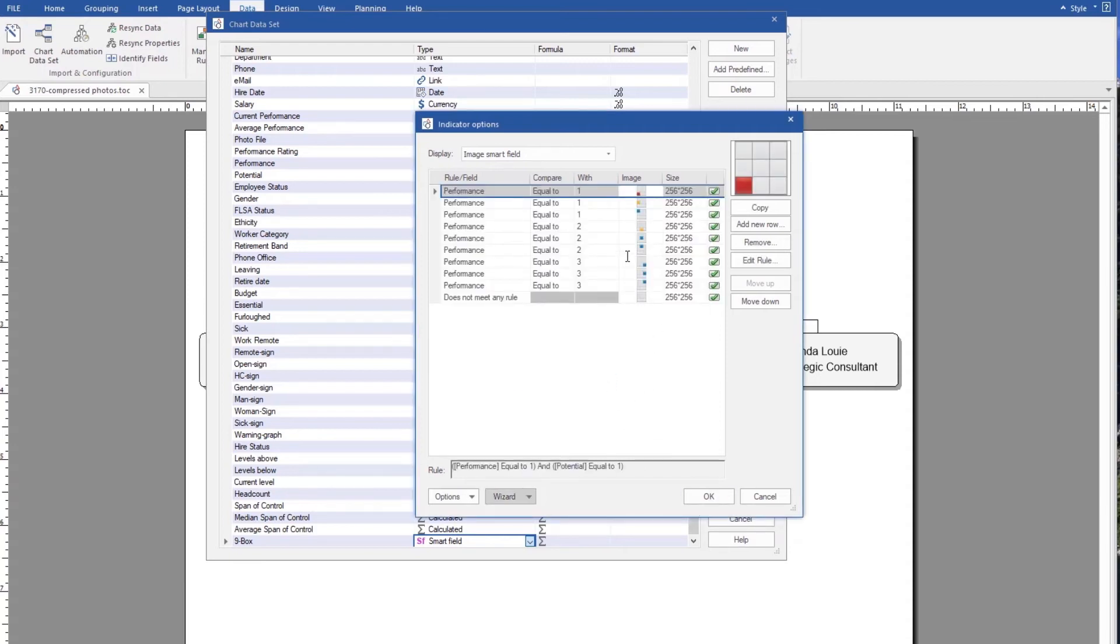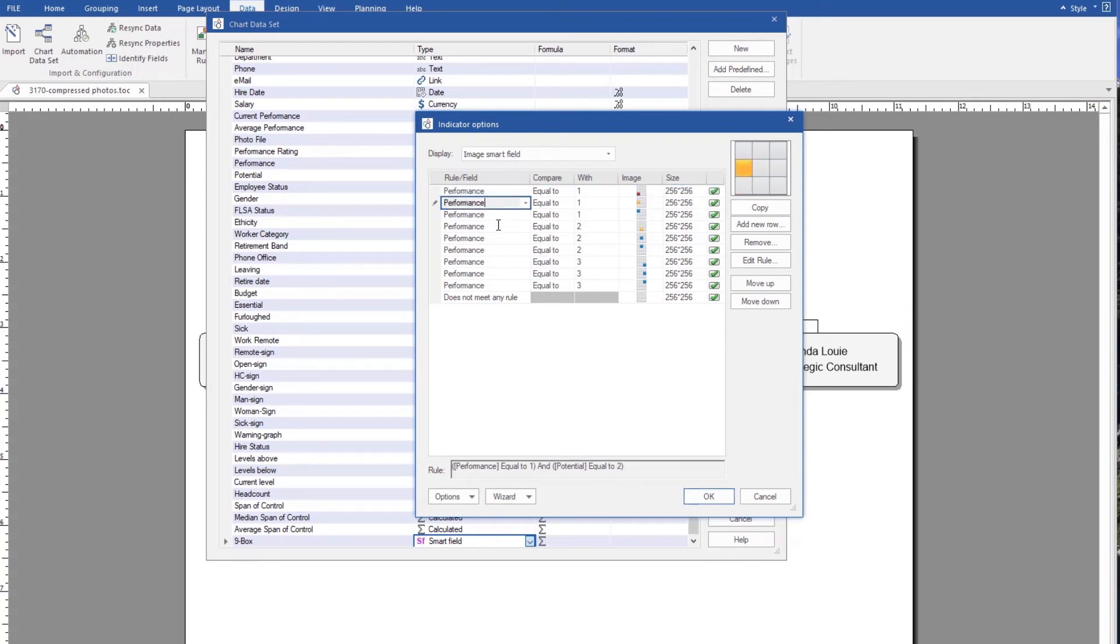As you can see here, already this smart field wizard has populated all of the rules and all of the graphics that are going to be needed for each one of the value sets. So we OK this.